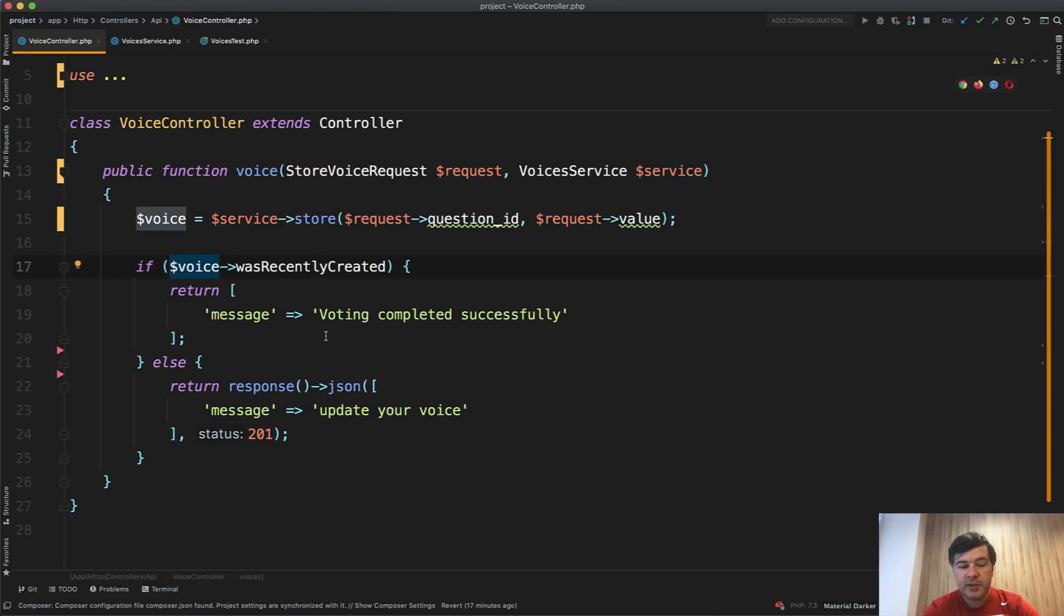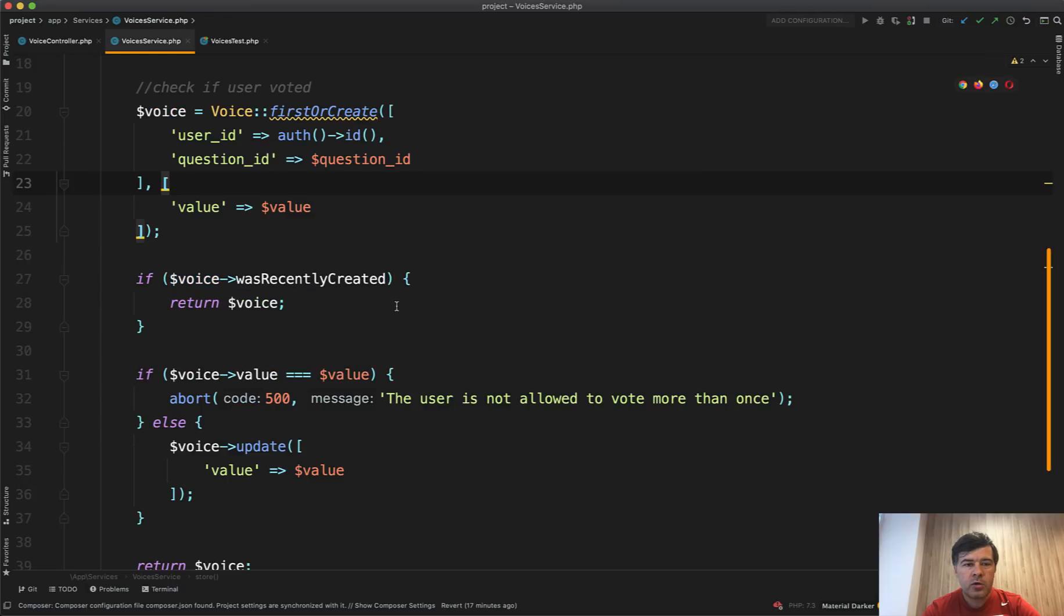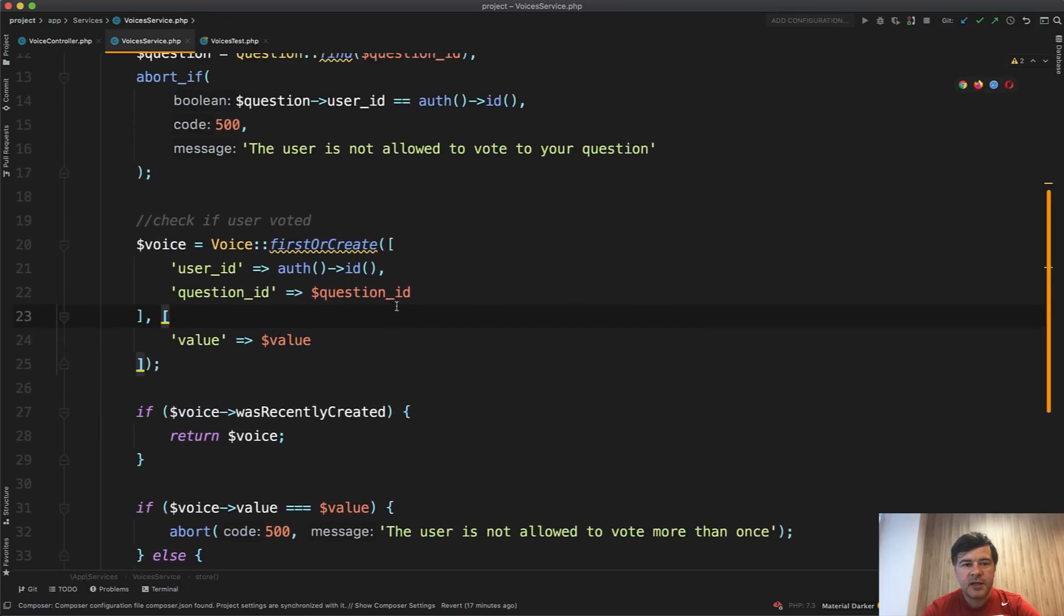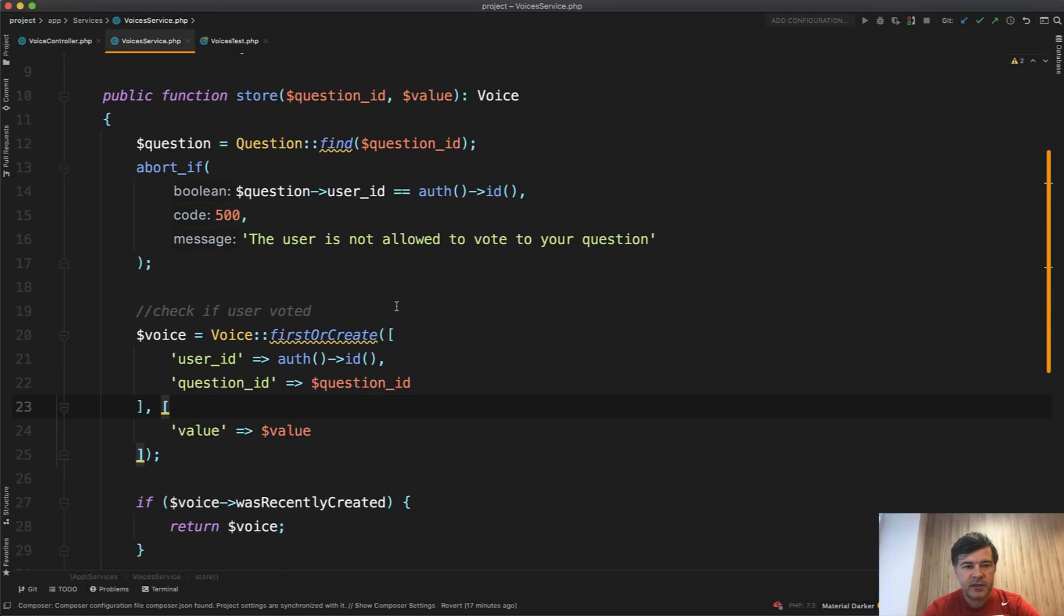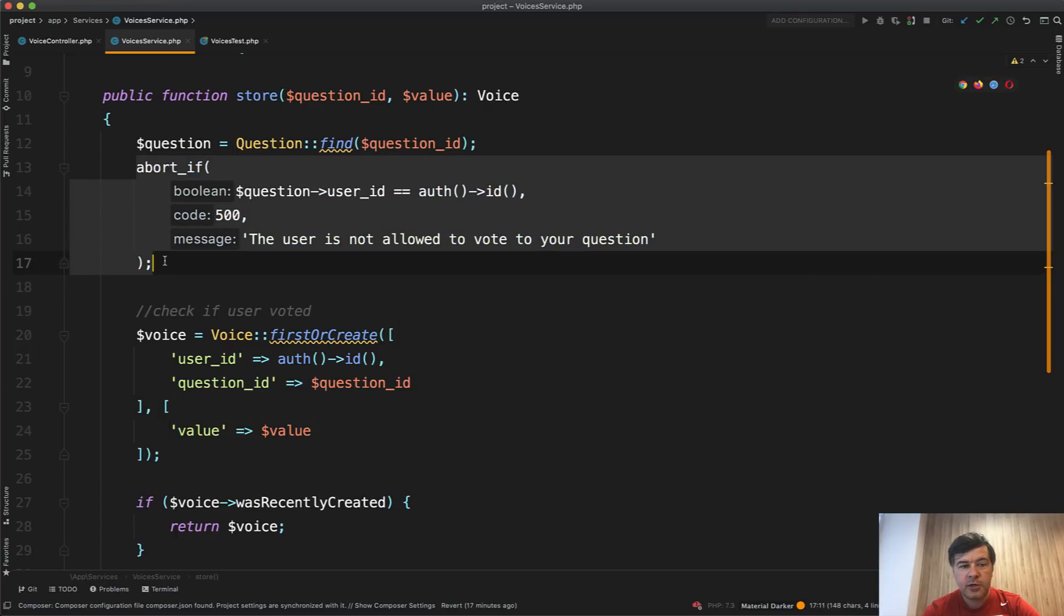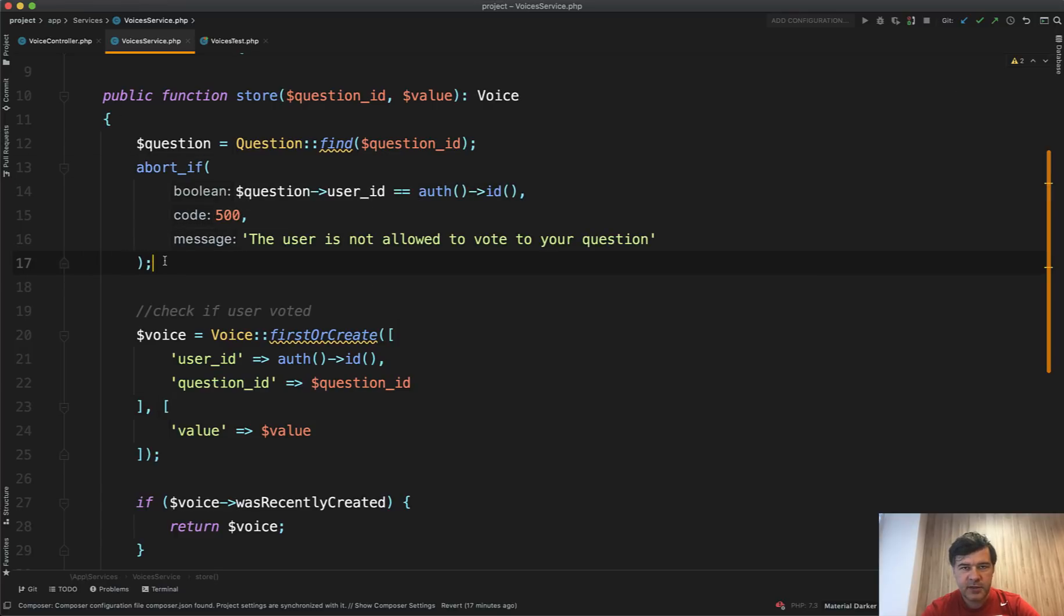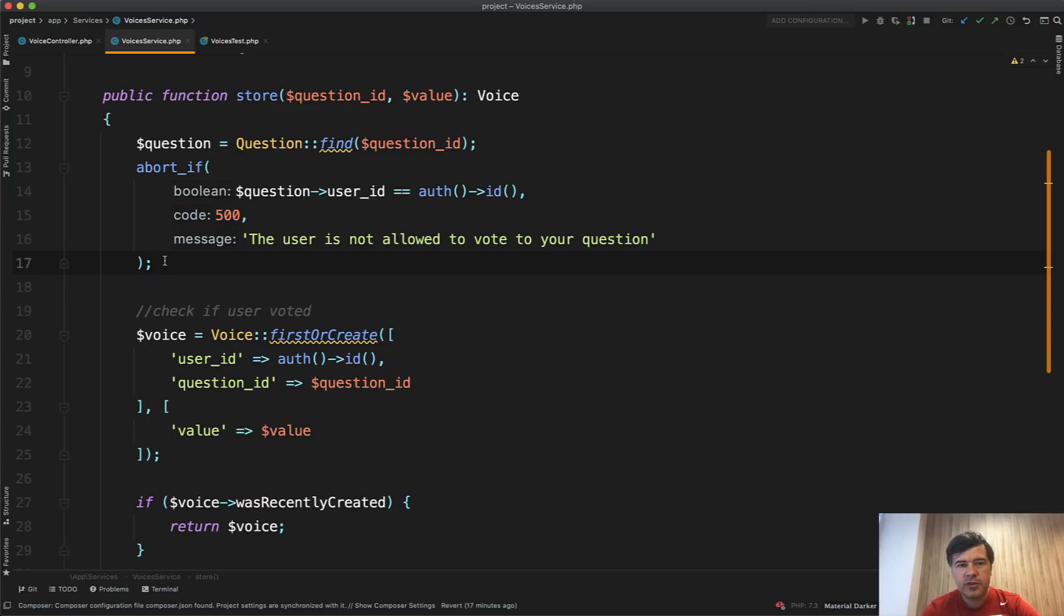But there are a few things kind of wrong or maybe not ideal in the service method. Can you notice them? They are both actually in this abort if statement. Let's discuss one by one. And generally what is the best scenario for the service class and service methods? How should they act? Let's discuss.